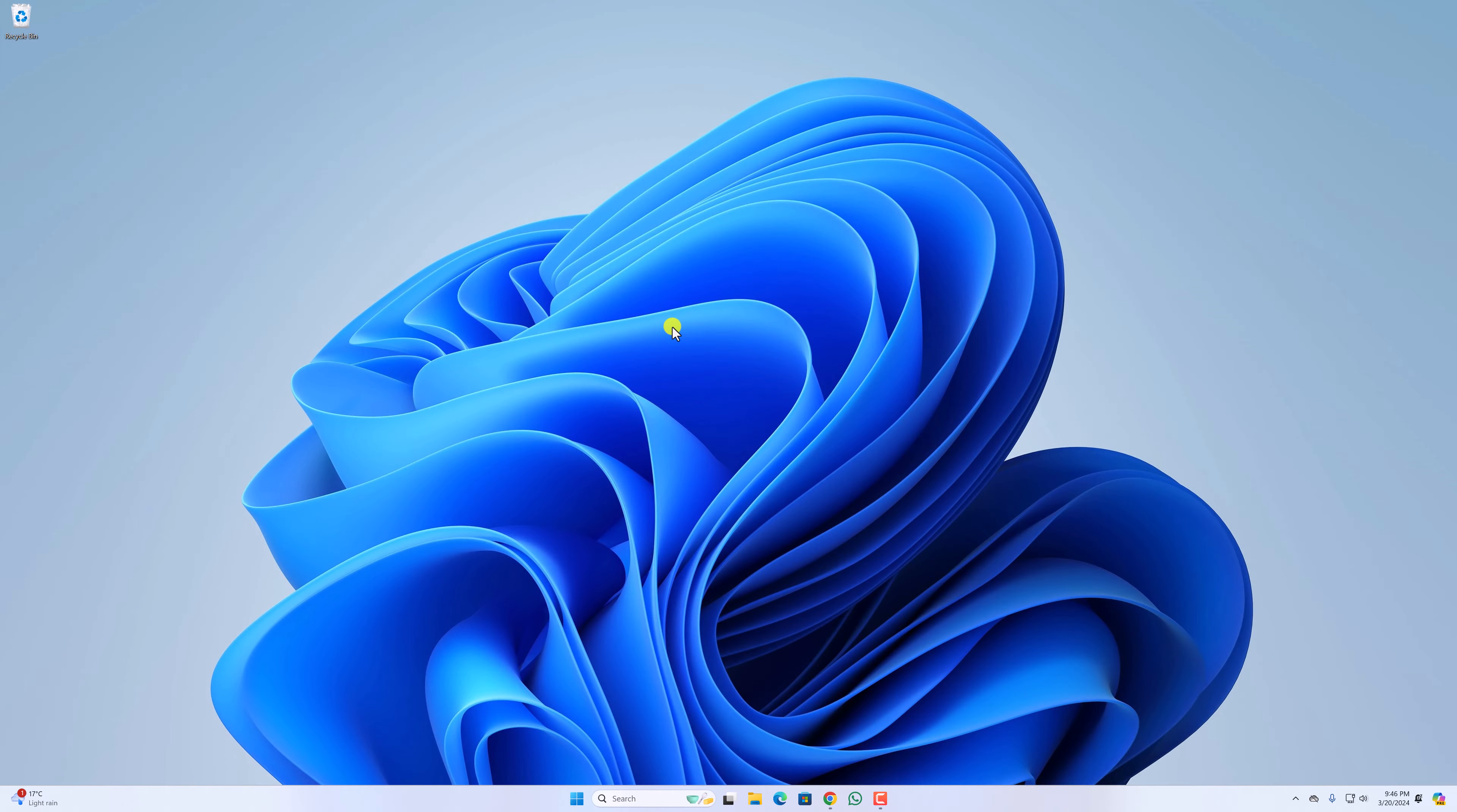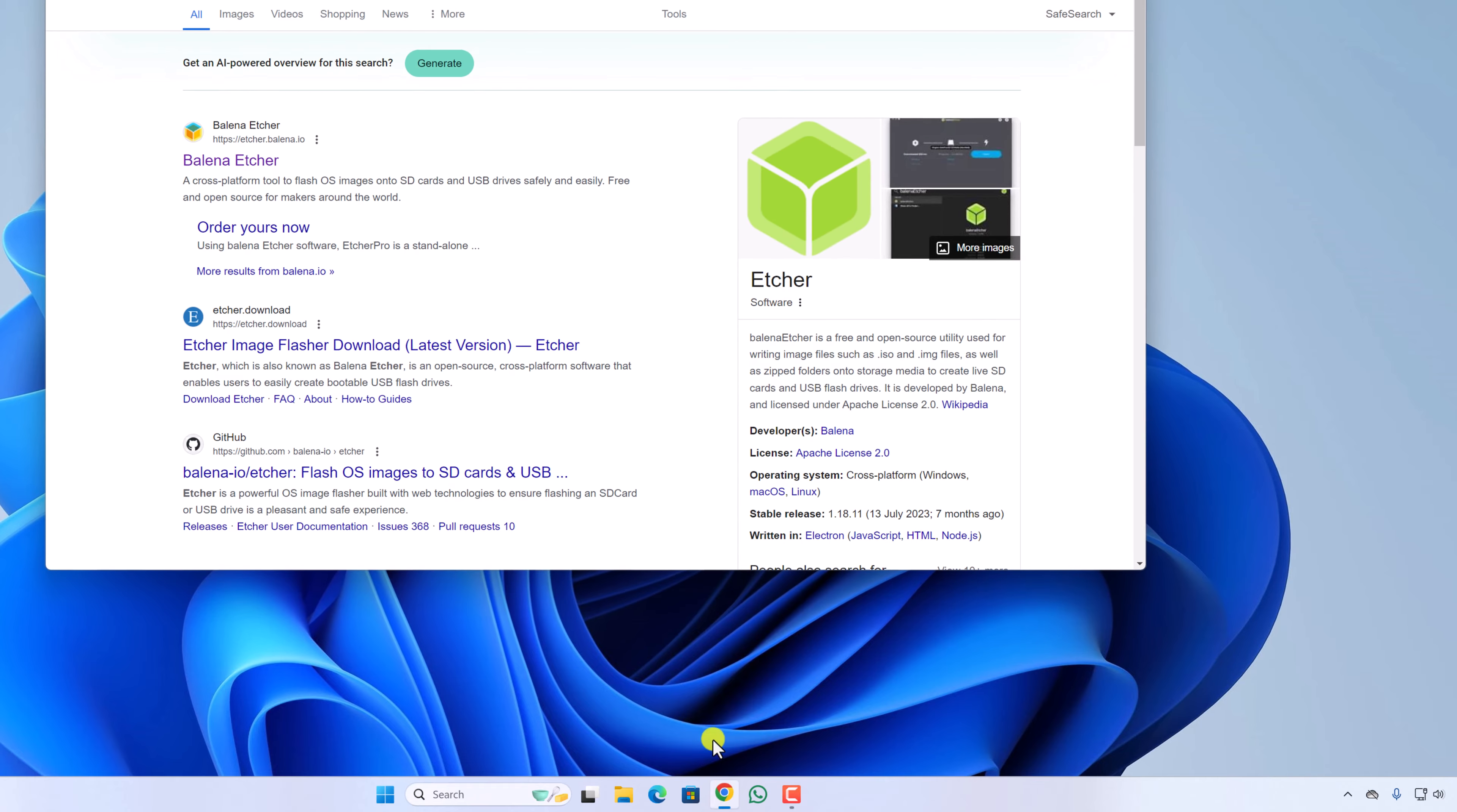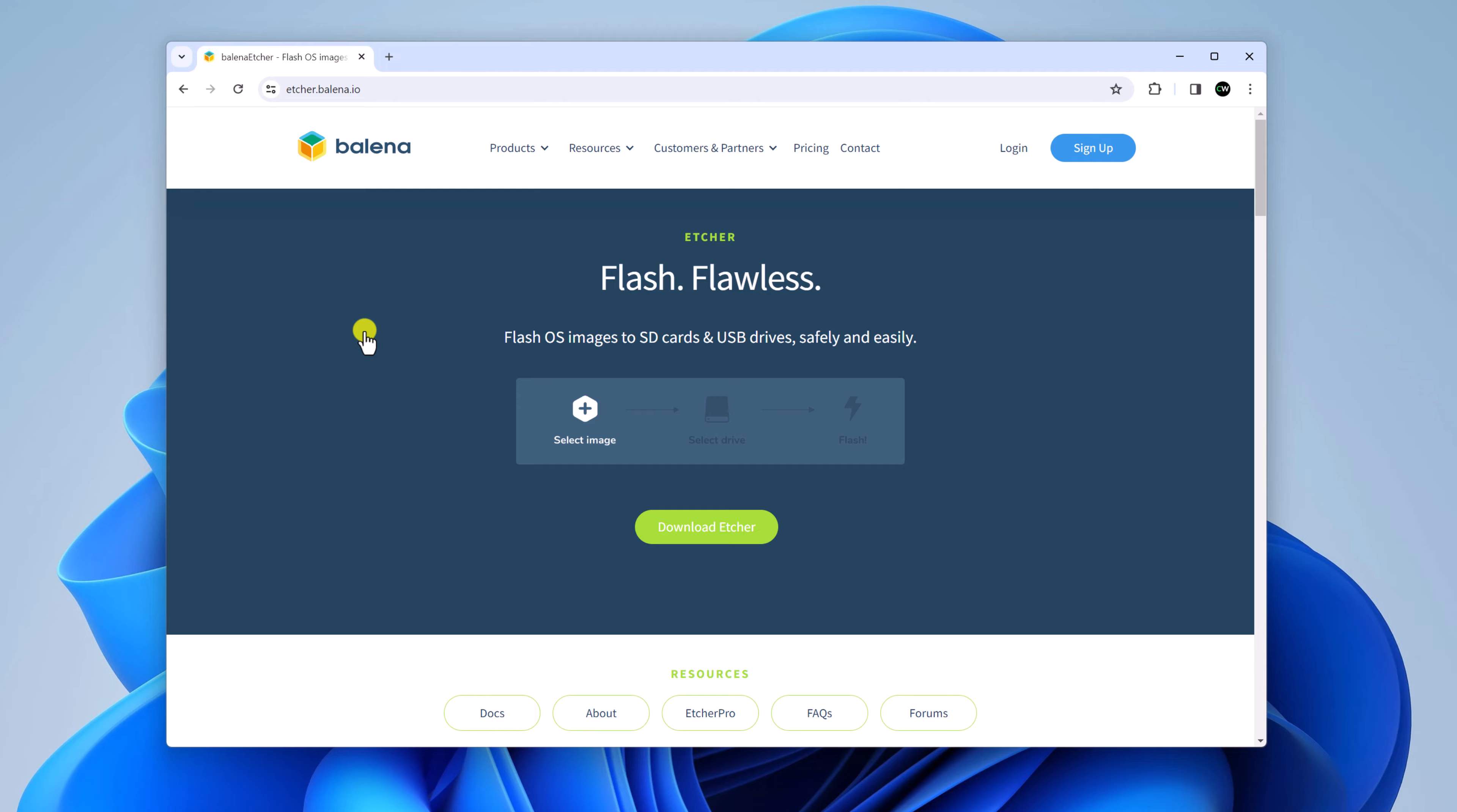Let me tell you that Etcher is a utility tool. With the help of this tool, you can create bootable USB drive. So to download it, simply open your browser and search for Etcher and open the link from Etcher.Balena.io. Don't worry about the download link. I'll put the download link in the description box.